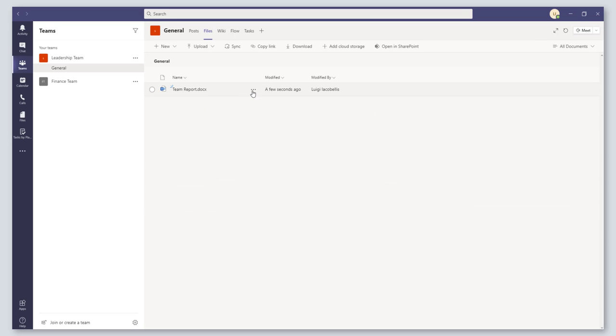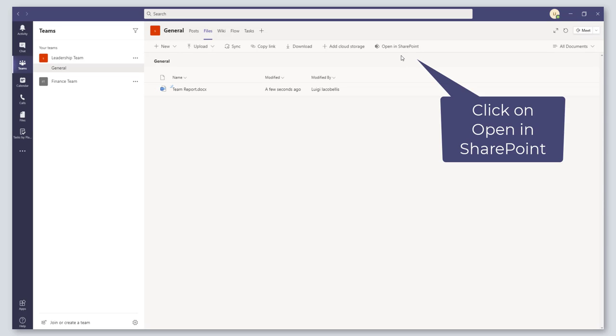All right, so if I want to now see the version history of a file that's stored in Microsoft Teams, what I want to do is I want to click on this button here that says open in SharePoint.